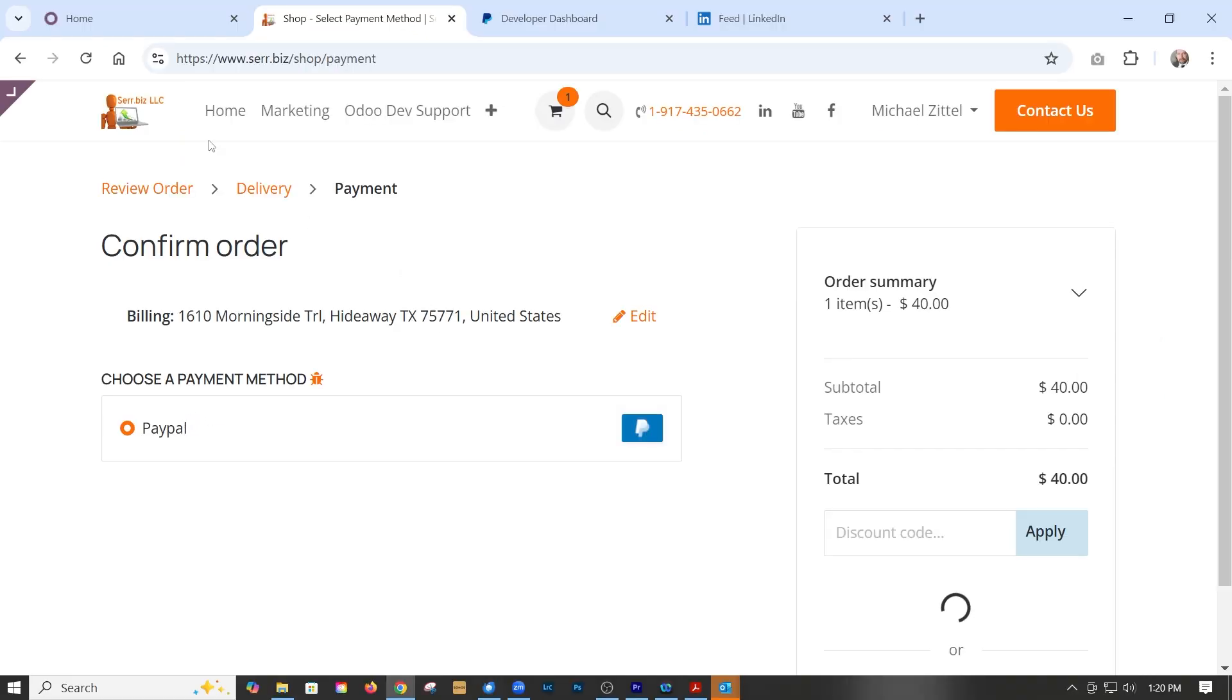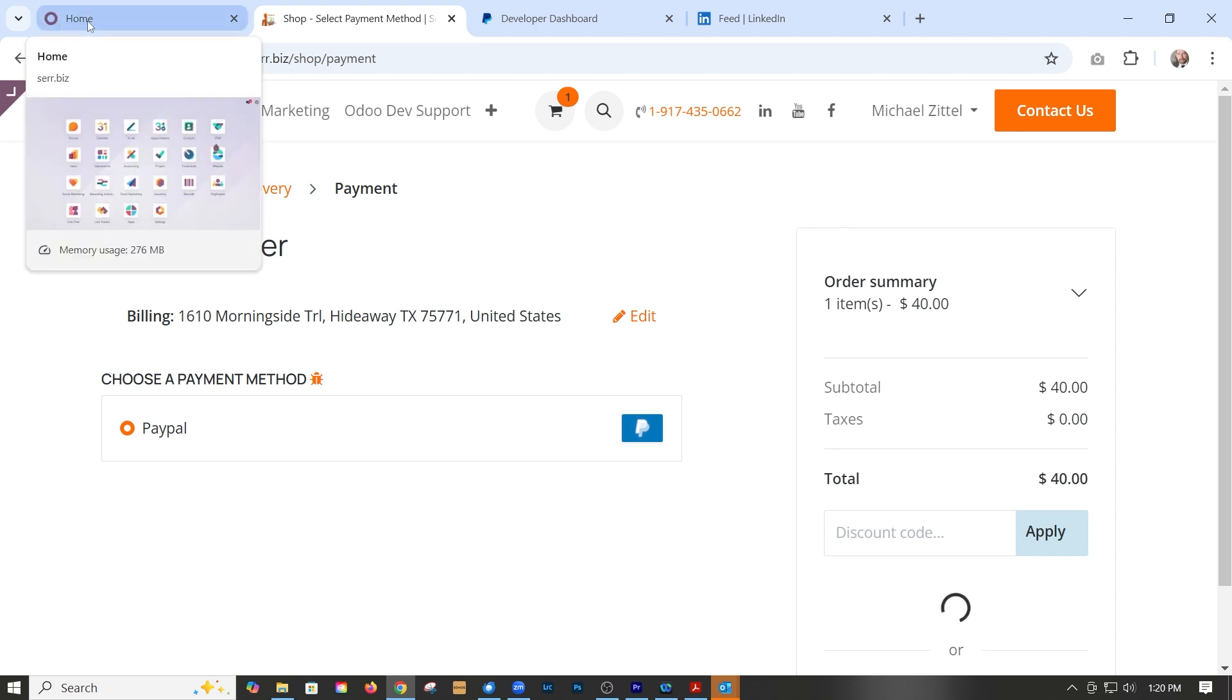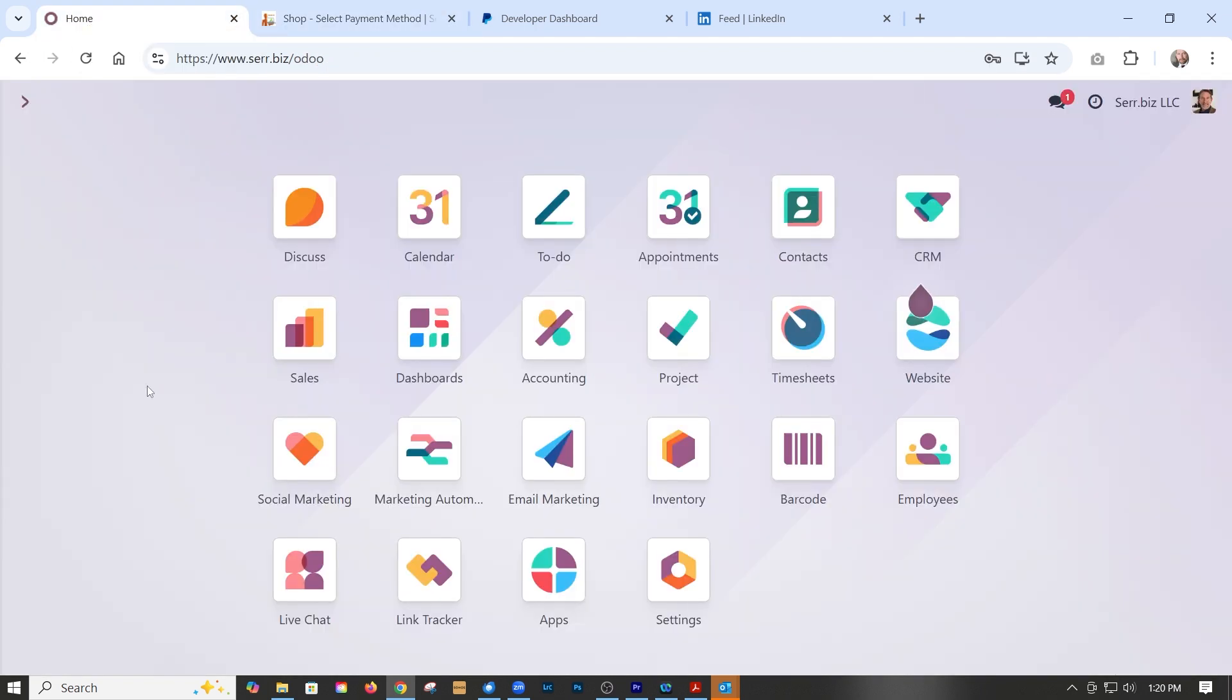It's pretty much the same as everything else you want to activate as a payment method, but all we have to do is go to the back end of our Odoo 18 website.